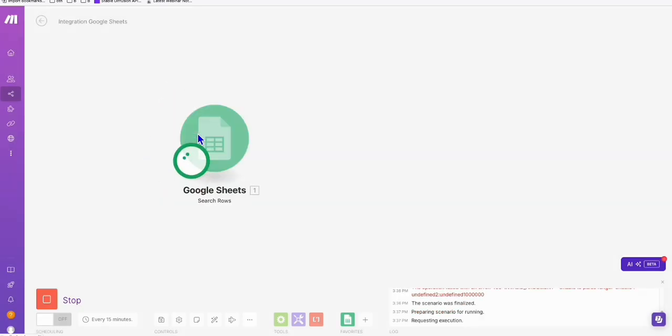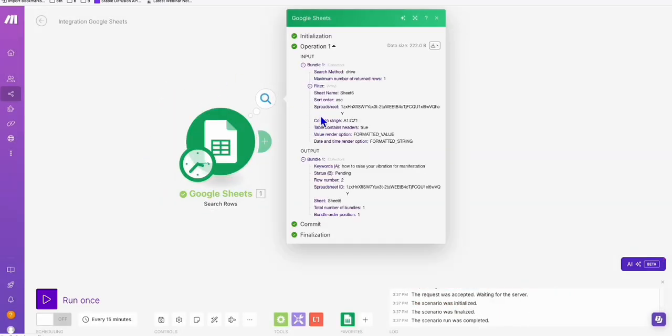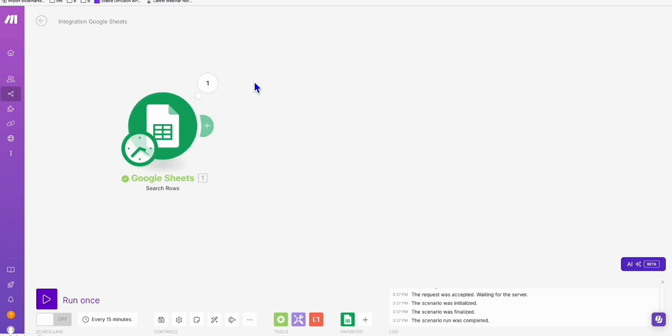Now we run this. As you can see, it fetches the first keyword right here. That's what we need to do.